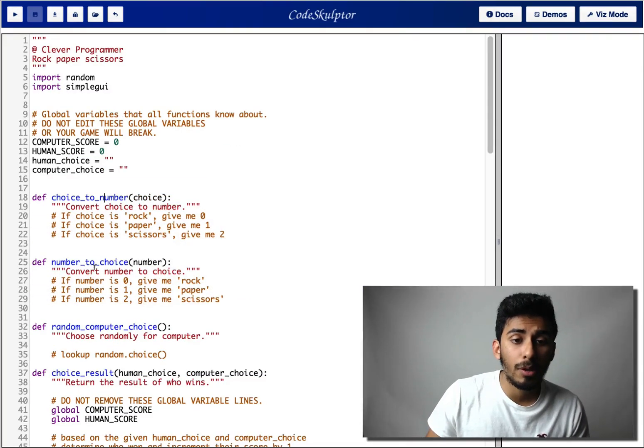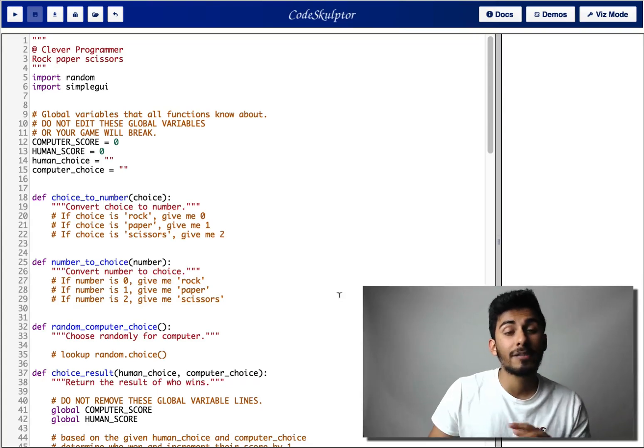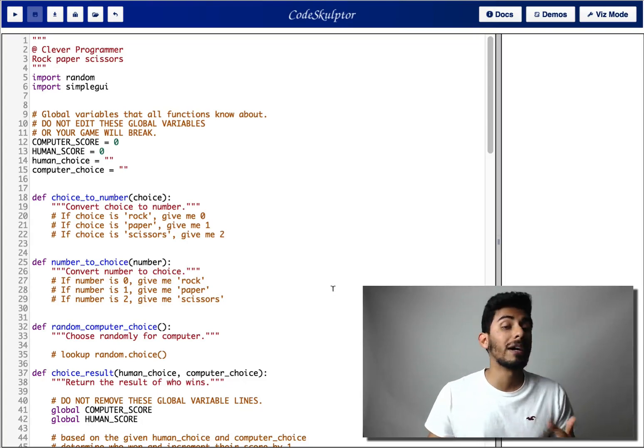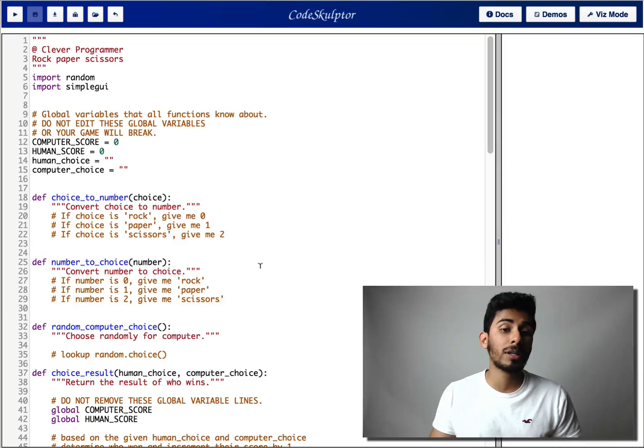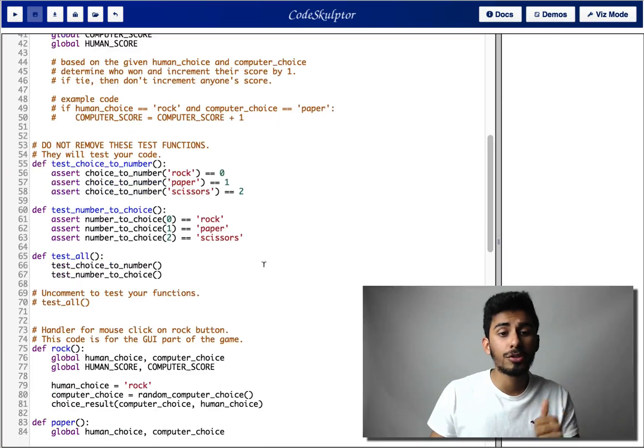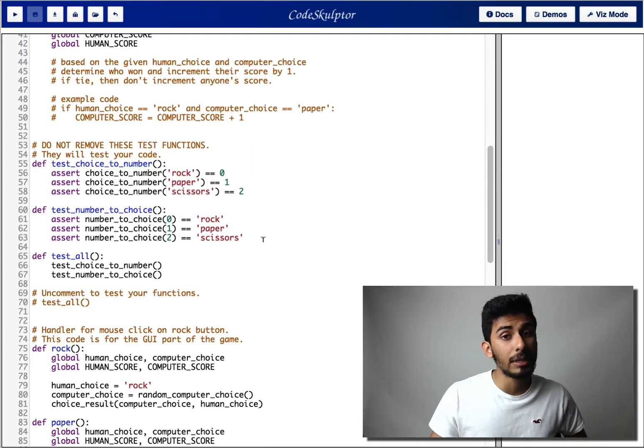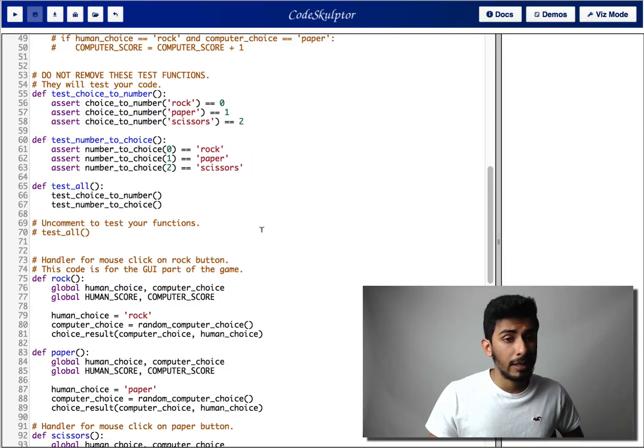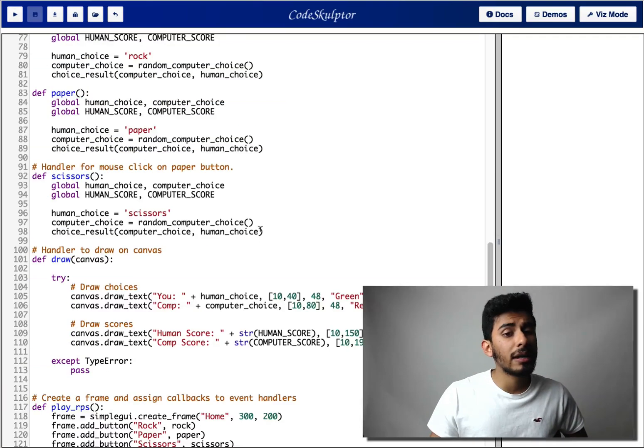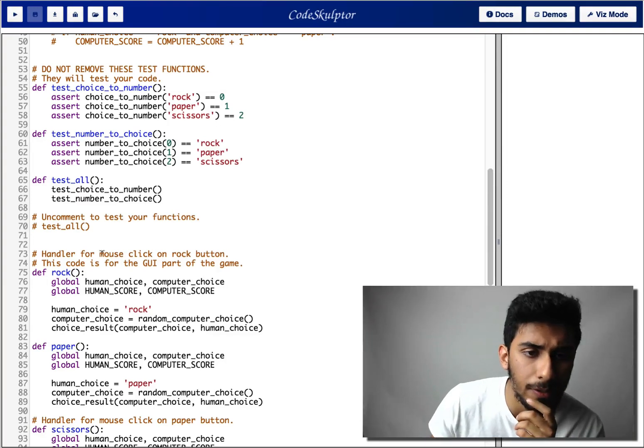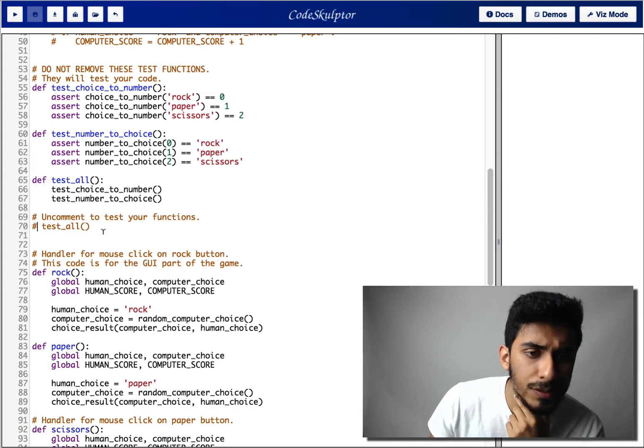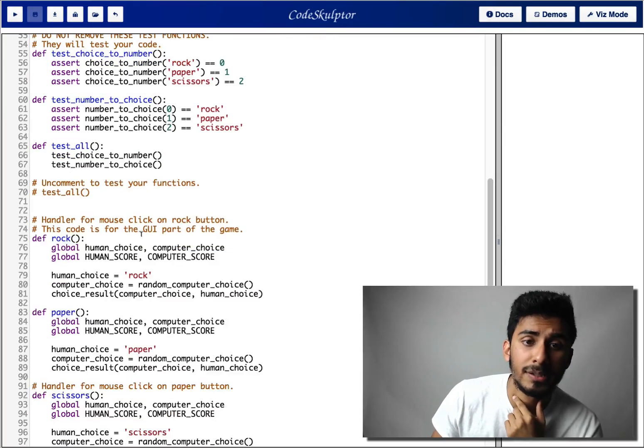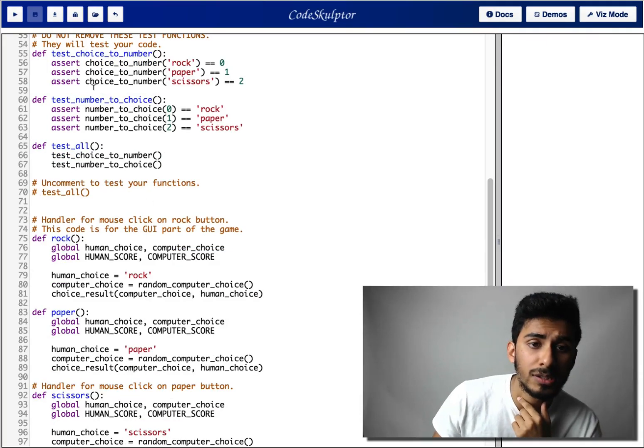Choice to number, number to choice. I've kinda given you guys an example of how to do it. So you guys should be good on that. And other than that, I think you guys, let's see what else I need to explain here. Test all, yup, just uncomment this and test some of your functions.